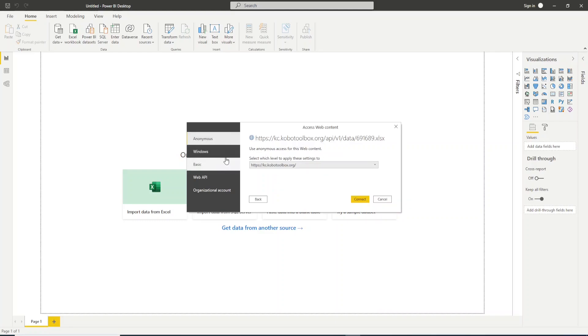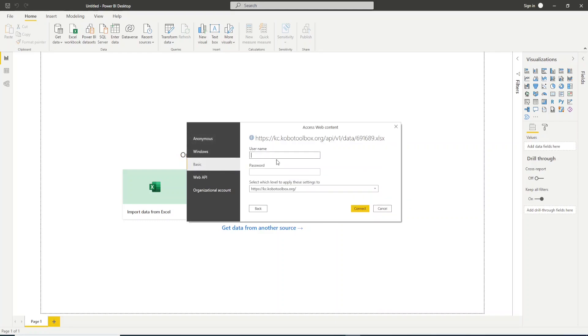After that you will be redirected to this window. Go to Basic and you need to provide the username and password you use to access your Combo Toolbox account. Let me do that and after that I need to go to Connect.